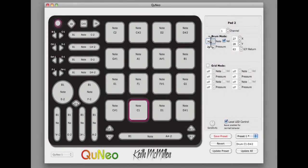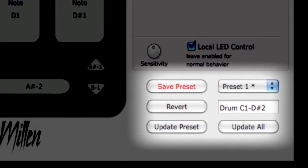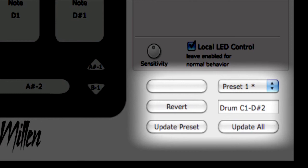Now we want to save these changes to Preset 1. Look at the bottom right side of the Cuneo Editor screen. You will notice four buttons: Save Preset, Revert, Update Preset, and Update All, as well as a drop down menu and an editable text box that reads Drum C1 to D-sharp 2.